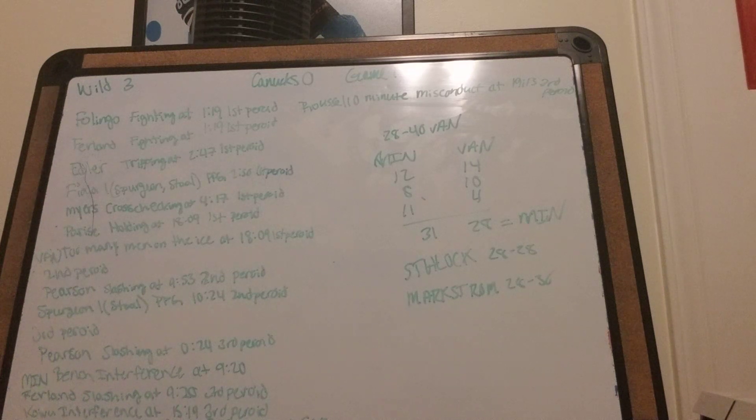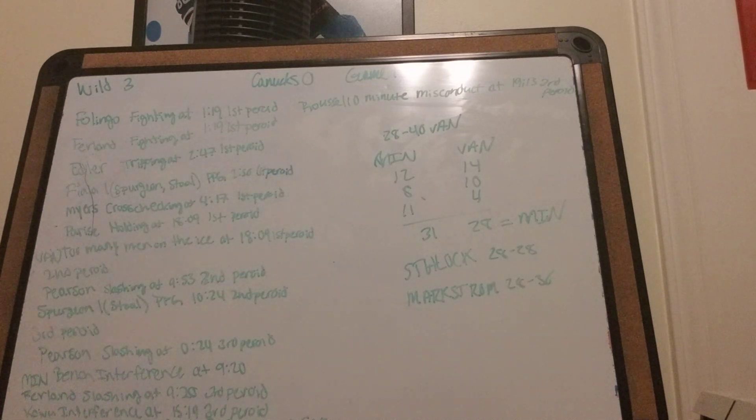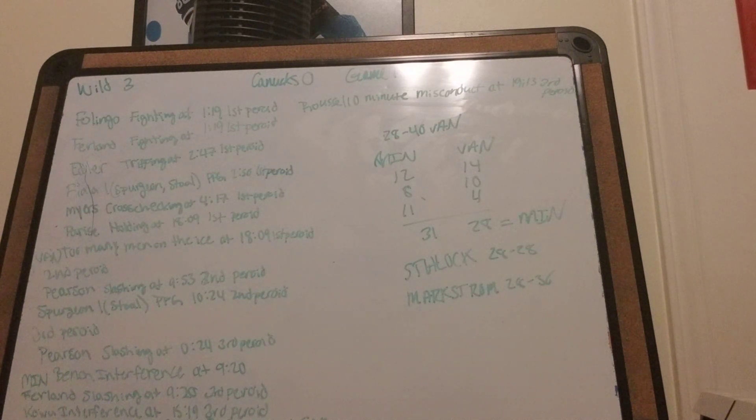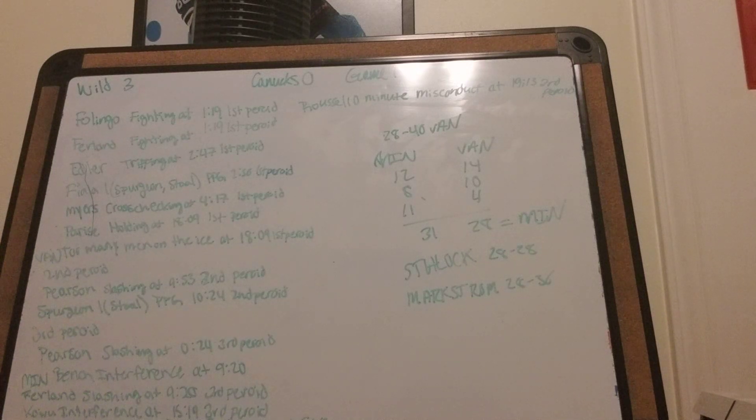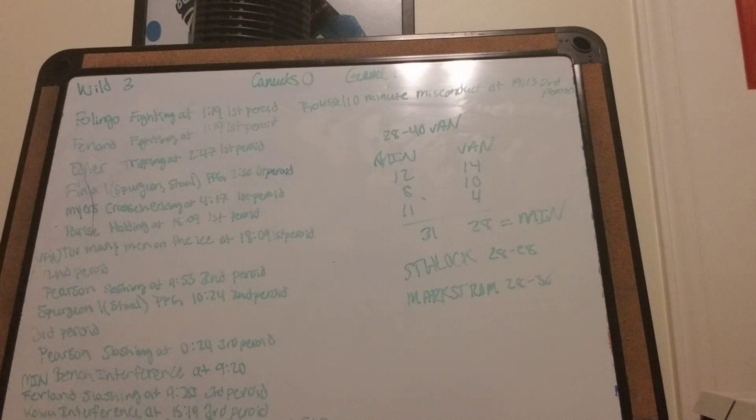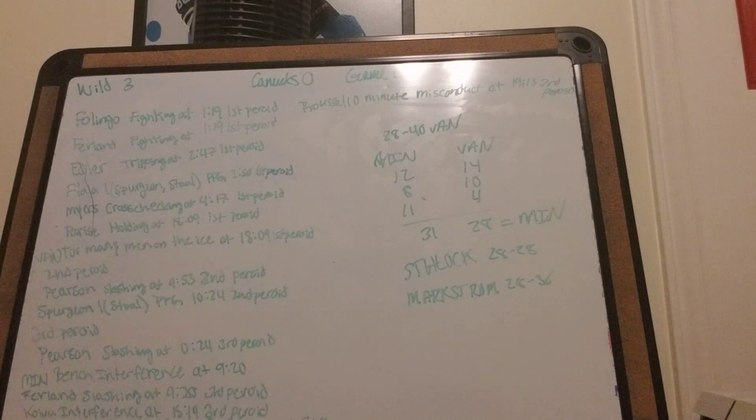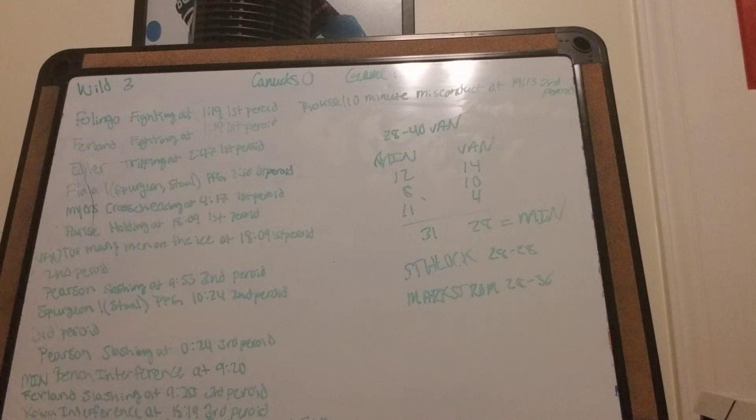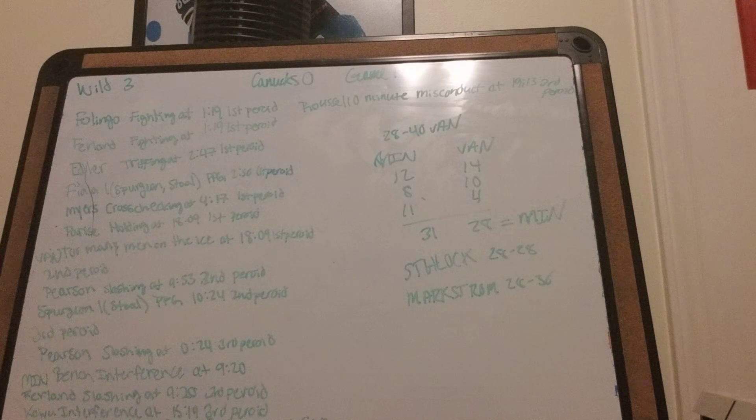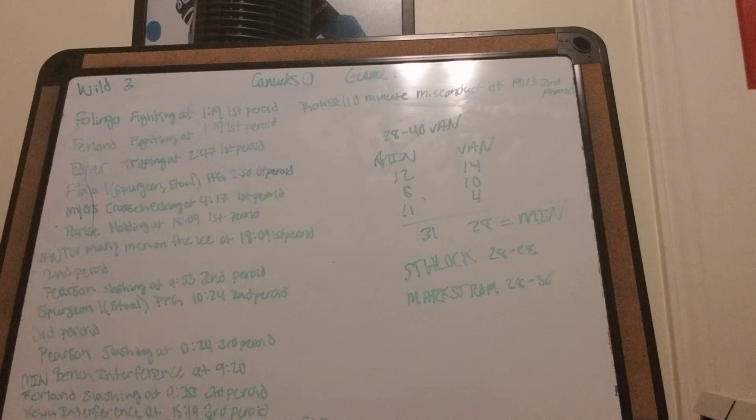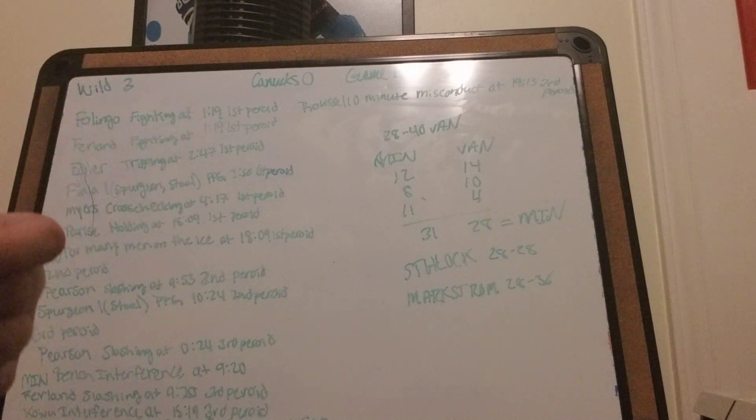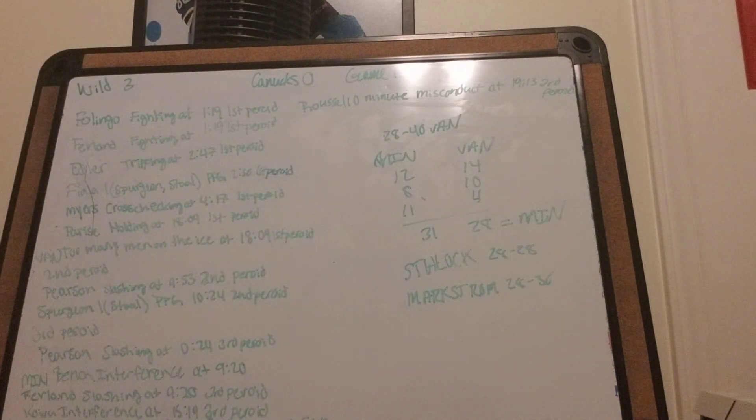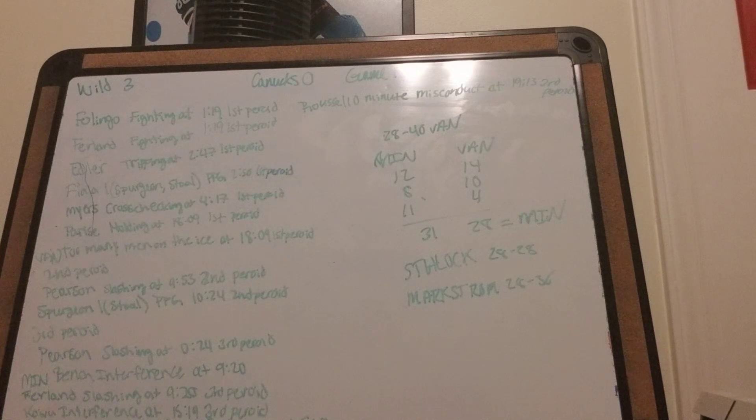Going into the third period, Wild up 2-0. First thing, Pearson slashing at 24 seconds in the third period. Minnesota gets a bench interference at 9:20 in the third period. Ferland gets slashing at 9:20 in the third period. Koivu gets interference at 15:19 in the third period. And Spurgeon gets the second goal of the game and second goal in the postseason unassisted at 19:13 in the third period in the empty net. Roussel gets a 10-minute misconduct after that at 19:13 in the third period.